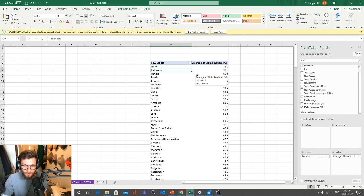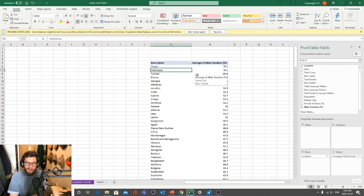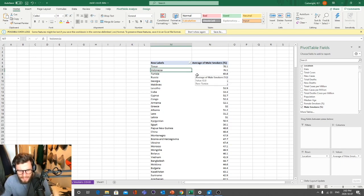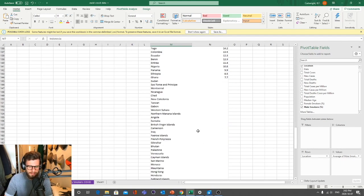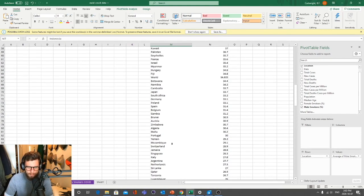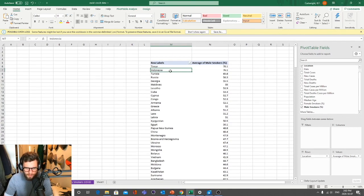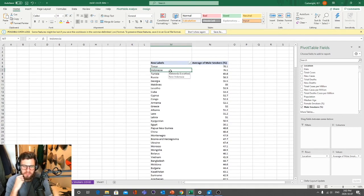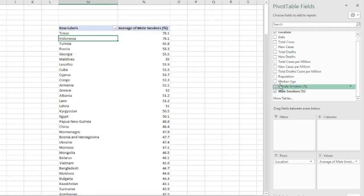Holy crap — Indonesia, you guys are heavy smokers! That's incredible. Of course, there are countries with missing data, like Sudan, Chad, and Aruba — rates might be higher — but of the gathered information, Indonesia is the second highest in male smoking rates in the world. That's wild.